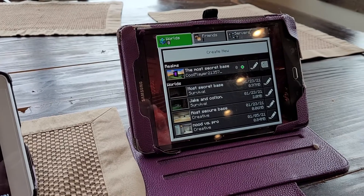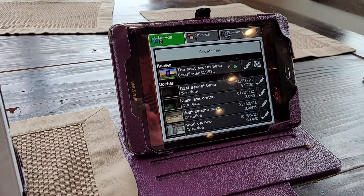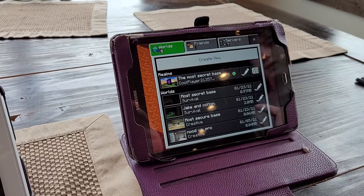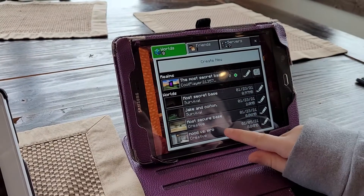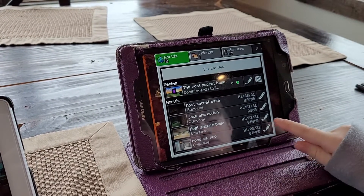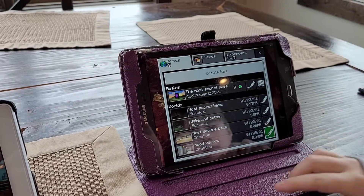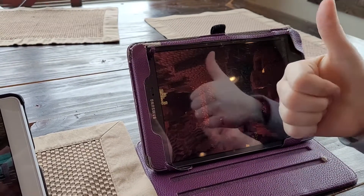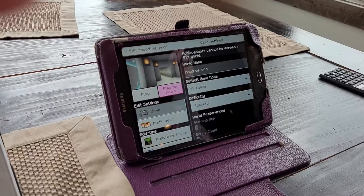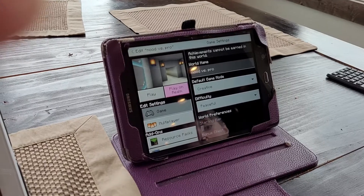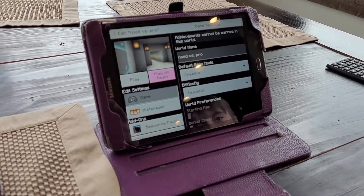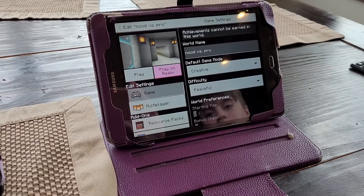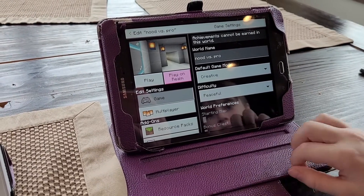So what you want to do is pick the world that you're going to transfer. Pick the world and hit the edit button there — it takes a second for it to come up. The world will come up with the edit options where you can change the name and so forth. But what you want to do is pick 'Play on Realm.'